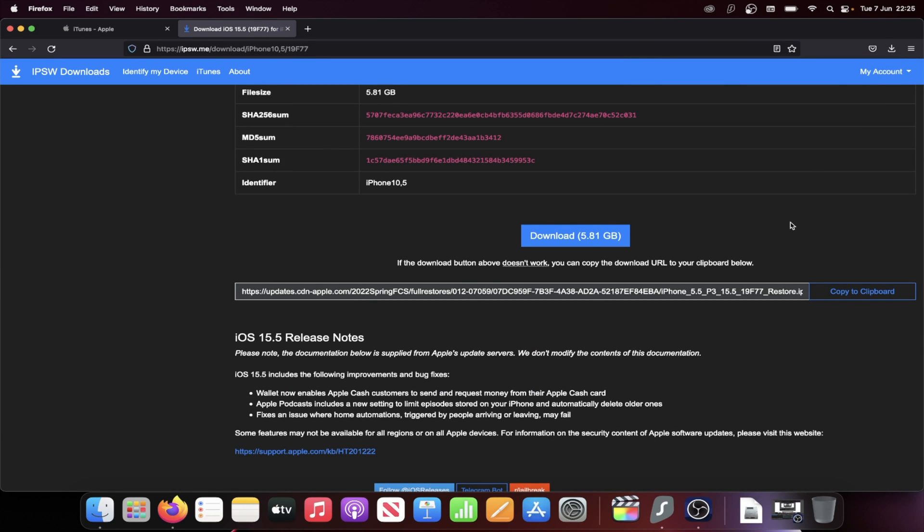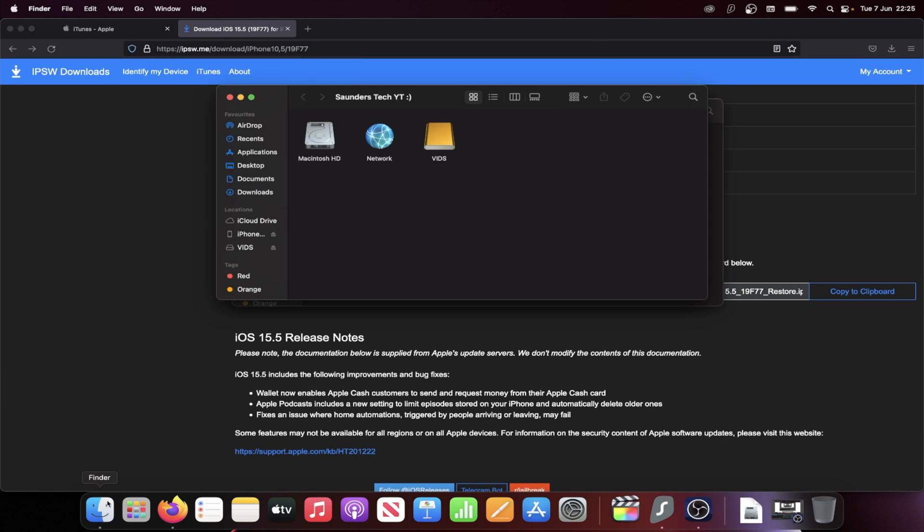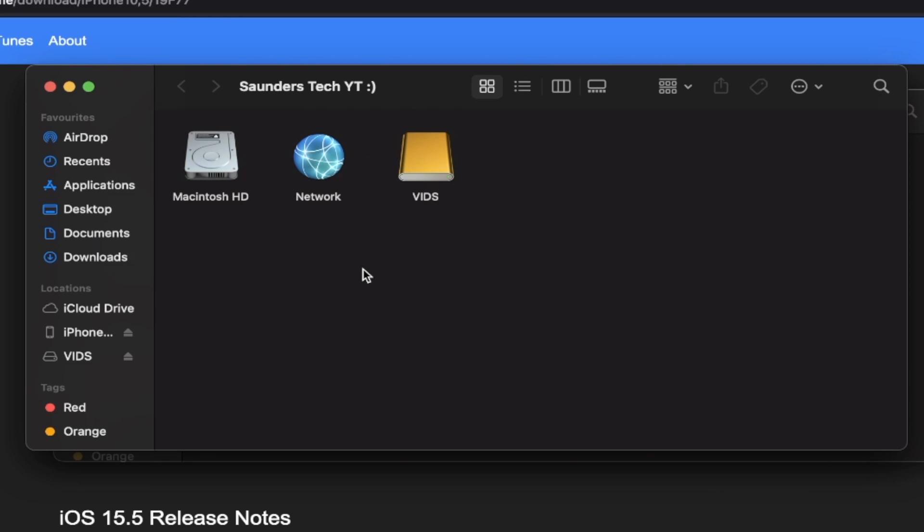And so what you're going to do next is you're going to either open up iTunes on the Windows computer, or on the Mac, you're going to load up the Finder. Then I want you to connect your iPhone or iPad to the computer, so use your charging cable. On the iPhone itself or the iPad, go to the home screen.